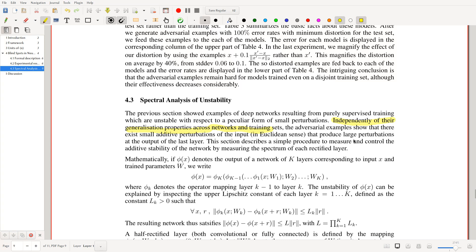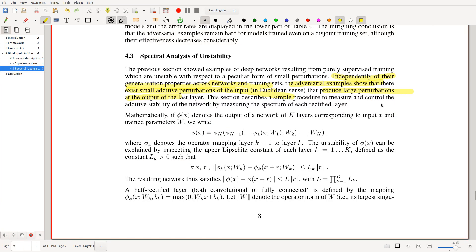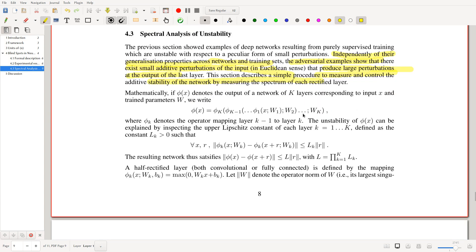Now let's get started with the actual content. Independently of their generalization properties across networks and training sets, adversarial examples show that there exist small input perturbations that produce large output perturbations. This section describes a procedure to measure and control the stability of the network.